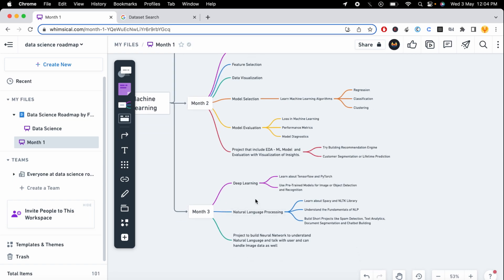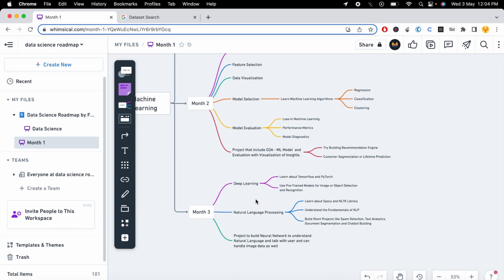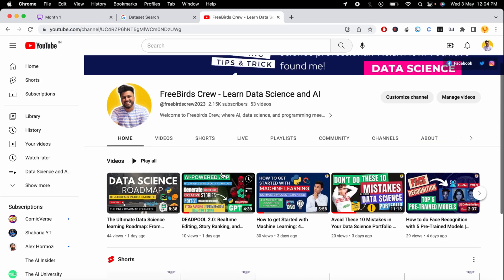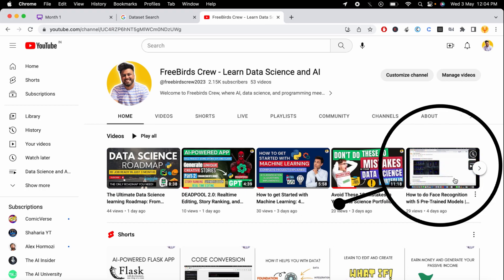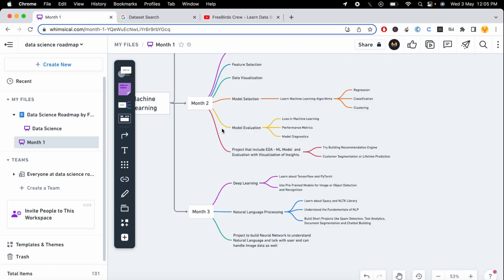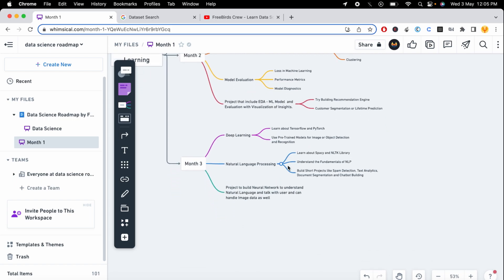In the third month, we'll deep dive into deep learning and natural language processing. If you are interested in image recognition, object detection, or face recognition, you need to learn the frameworks TensorFlow and PyTorch, and use pre-trained models for image and object recognition tasks. I also built a video on face recognition using five pre-trained models that you can check out.